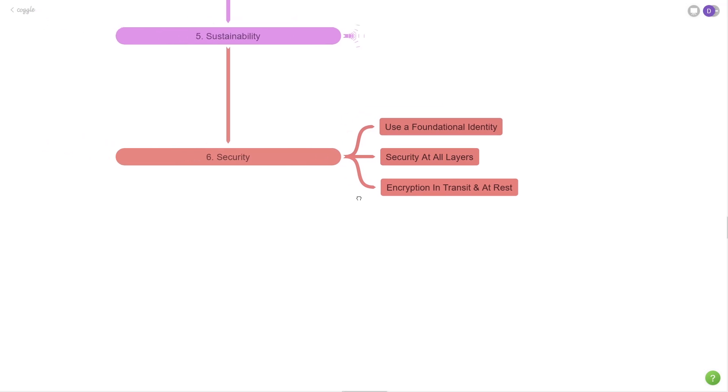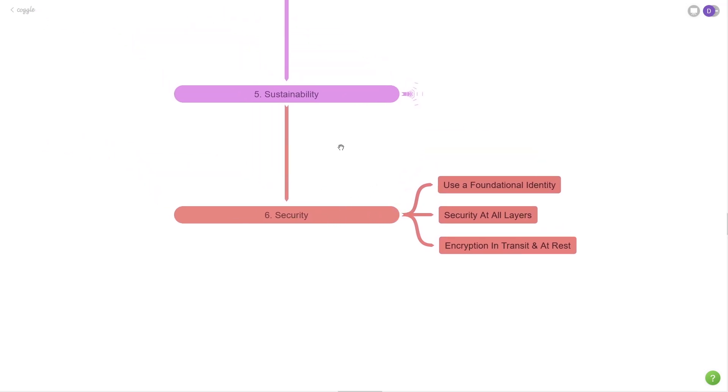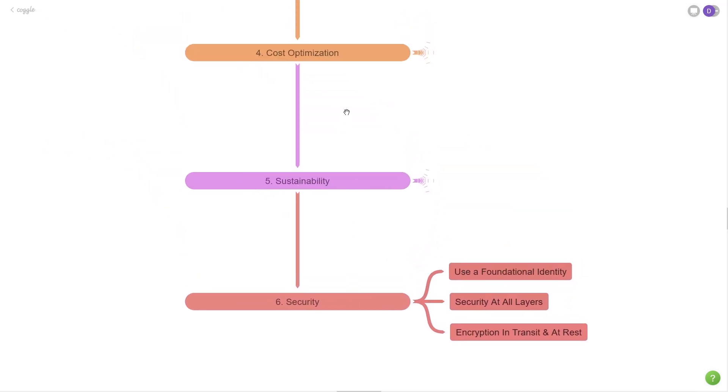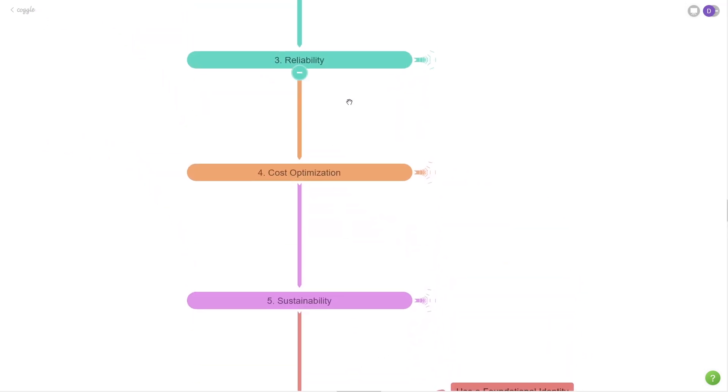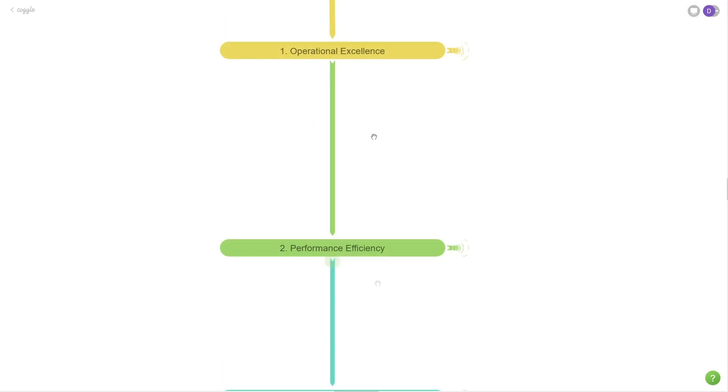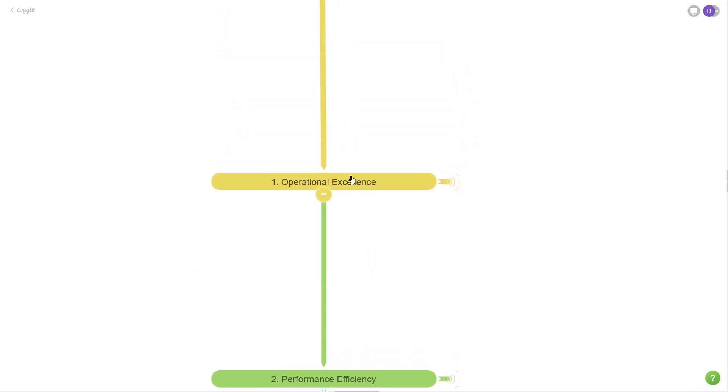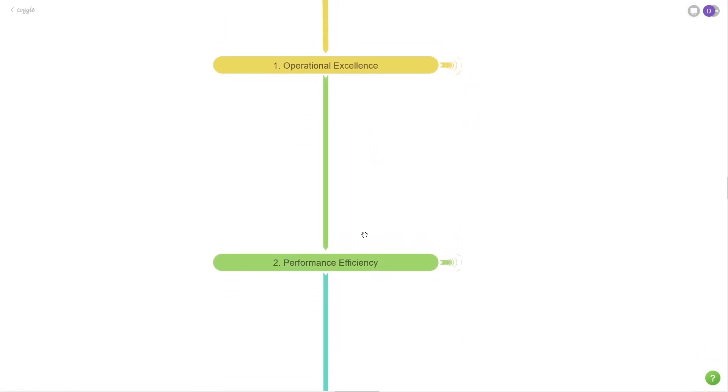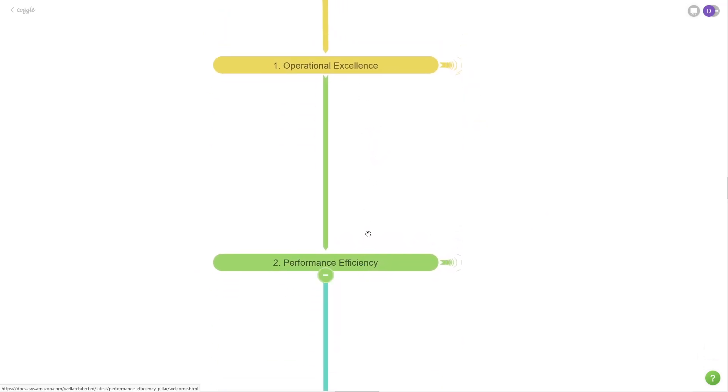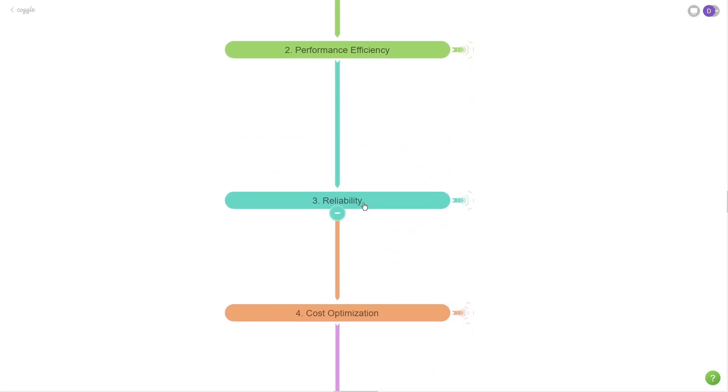So these are the six different pillars. We had security, sustainability, cost optimization, reliability, performance efficiency, and operational excellence. These are all hyperlinks and I'll leave a link to this tool down below in the description section of this video so you can check this Coggle or this mind map out. Thanks so much for watching. I hope you enjoyed the video and please don't forget to like and subscribe. I'll see you in the next one.